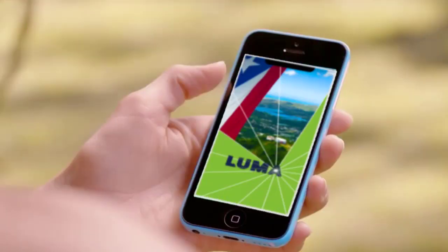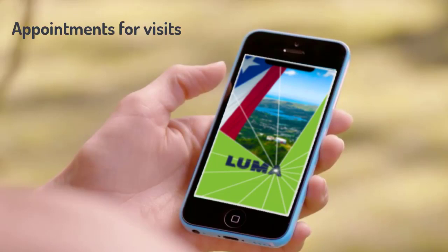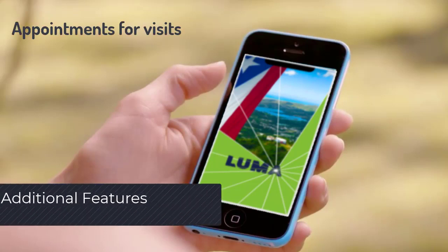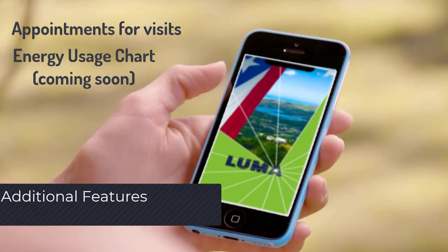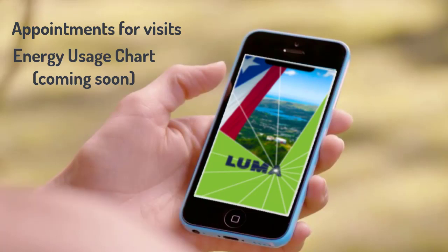Additional Miluma app features not illustrated include appointments for commercial office visits, energy usage chart, and requests for paperless delivery of the bill, among others.